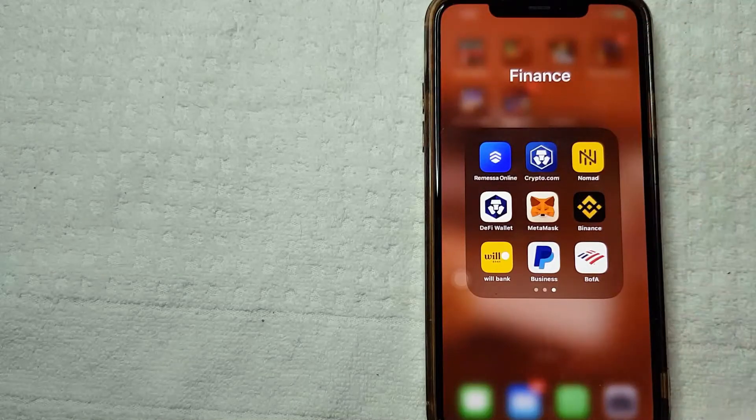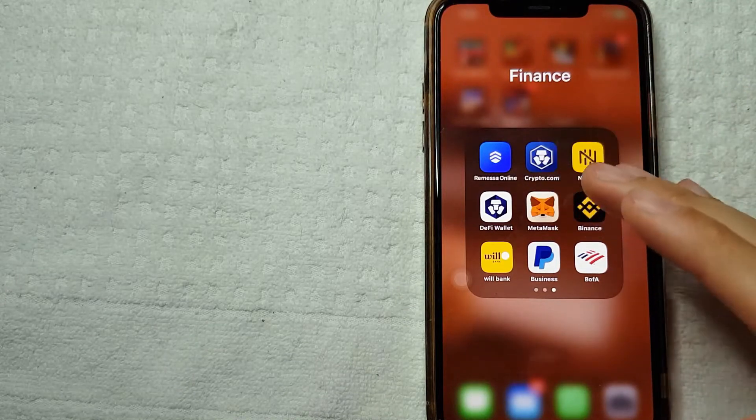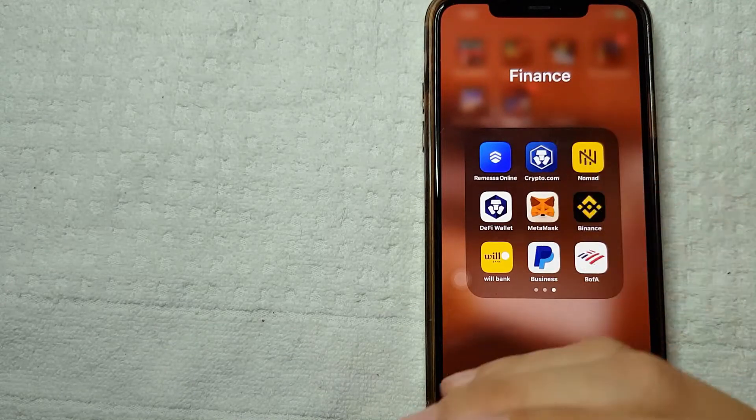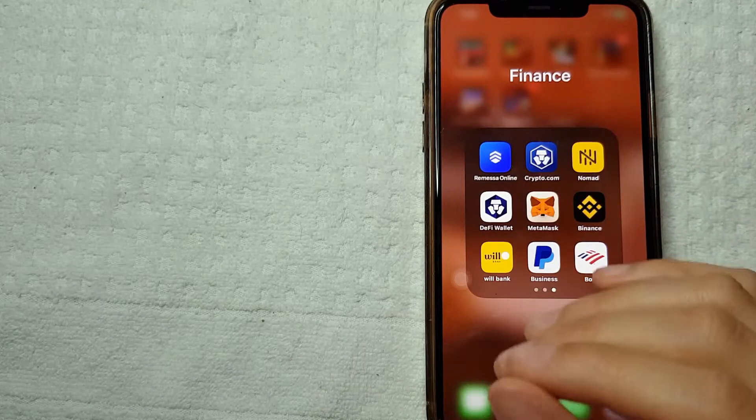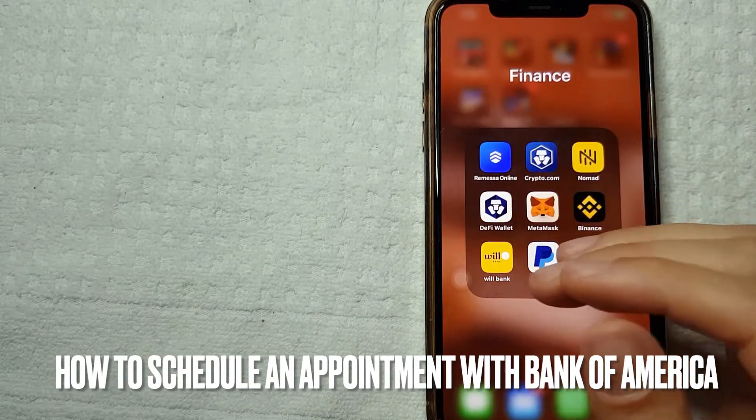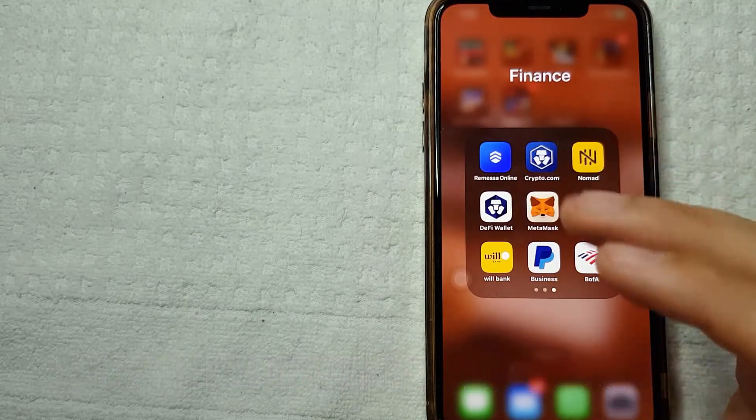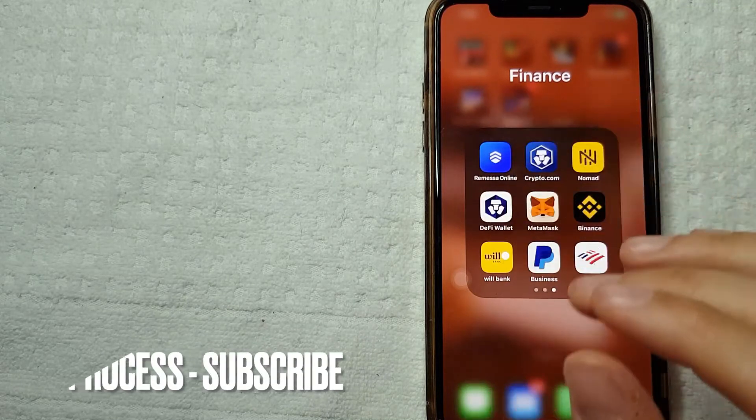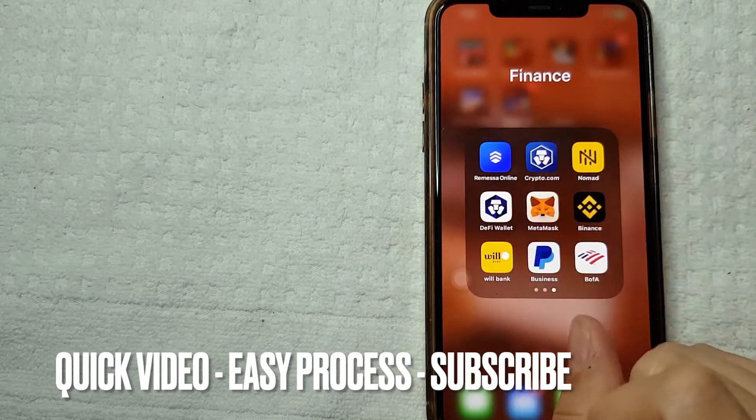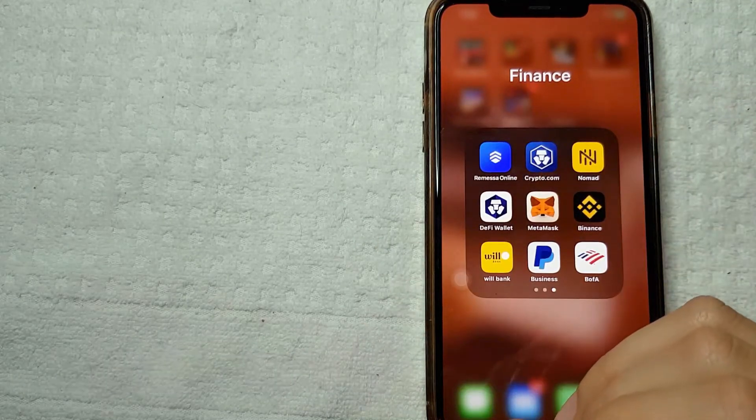Hey, welcome back guys. So today on this video we're going to talk about Bank of America, and more specifically I'm going to answer a question I've been getting a lot lately: how to schedule an appointment with Bank of America. Let's go ahead and talk about that. First off, this is going to be a really quick video. It's not too many steps involved, so be sure to stick around until the end of this video.